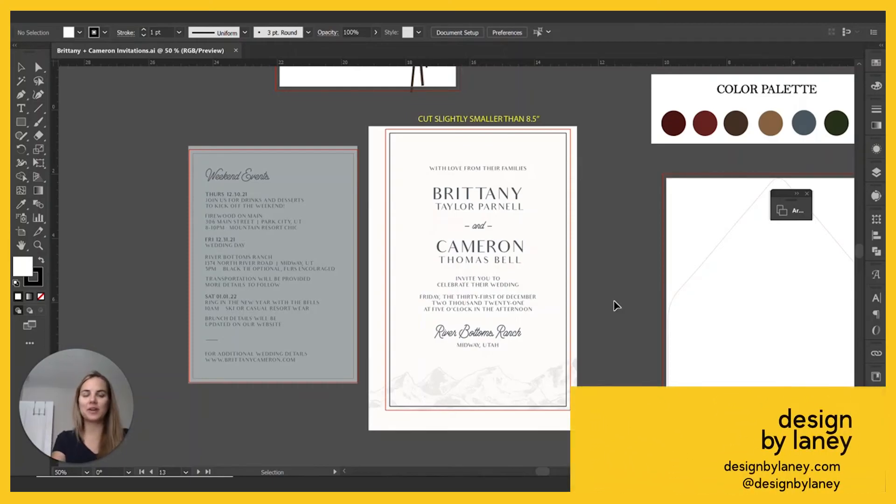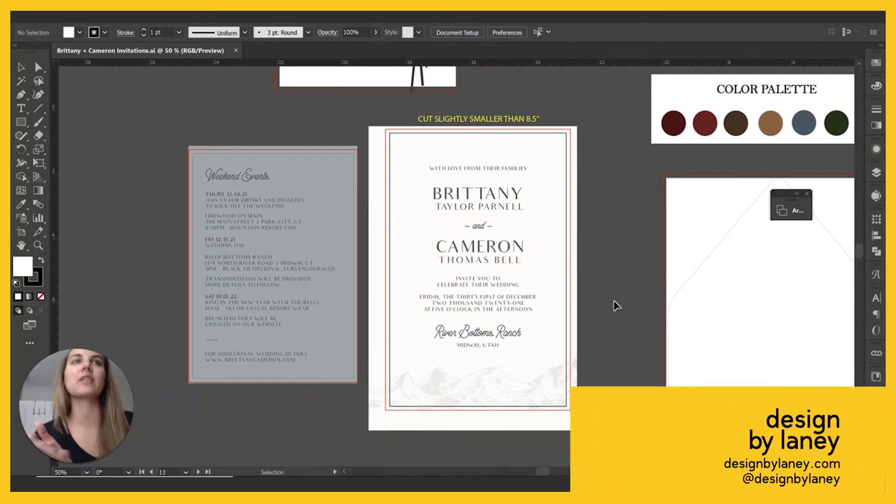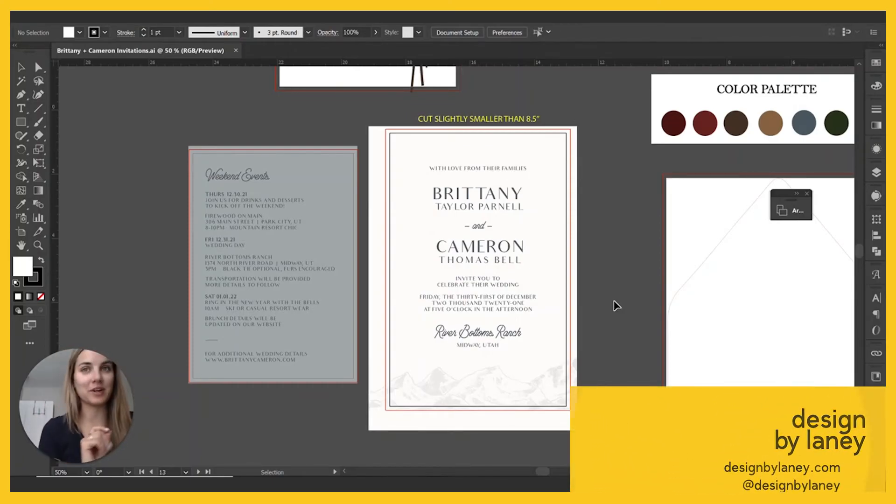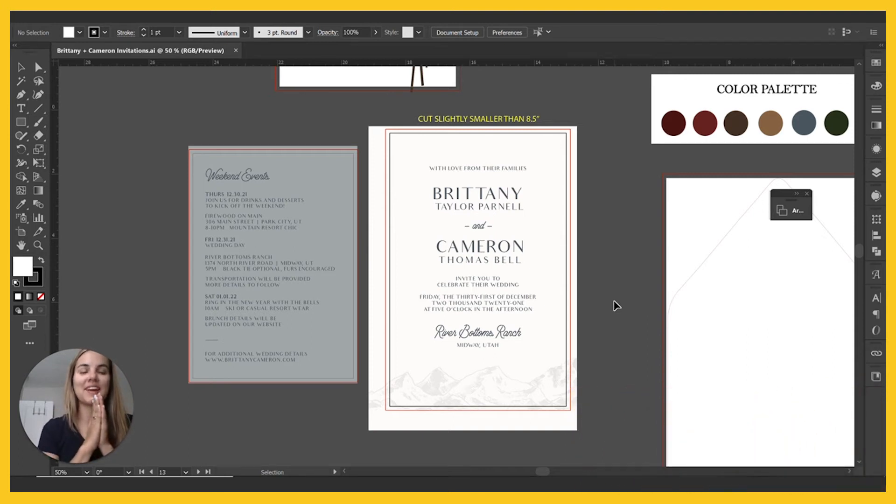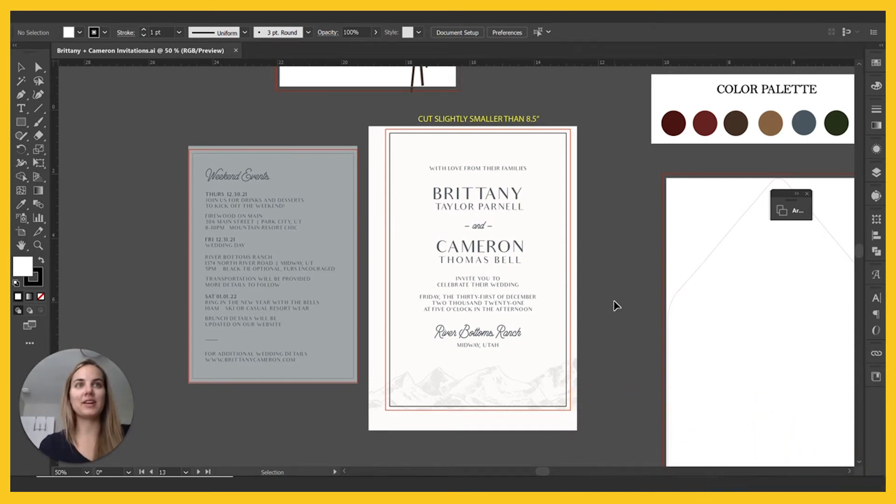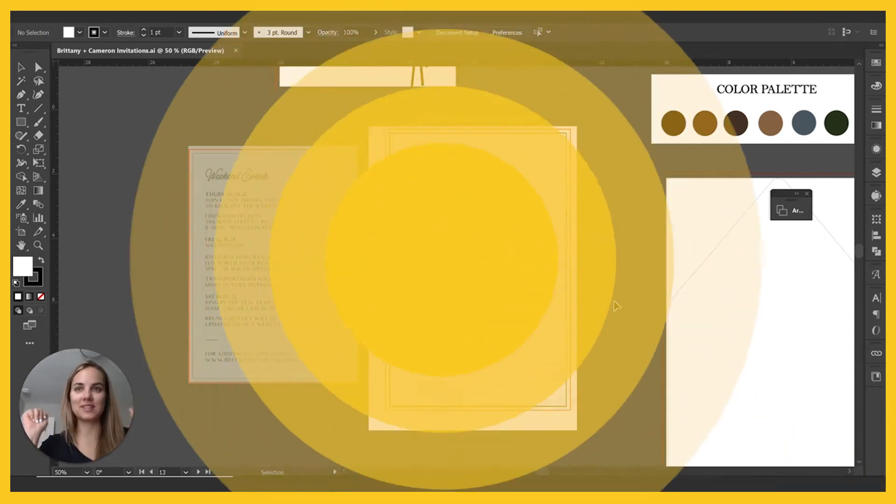Hi everyone. Today we're going to prepare this file for letterpress printing. I'm really excited about this wedding and I think you're really going to like this. So let's dive in.